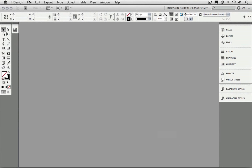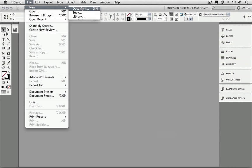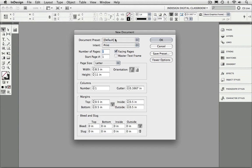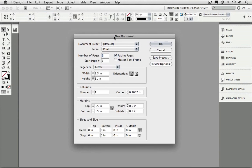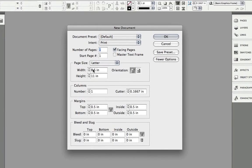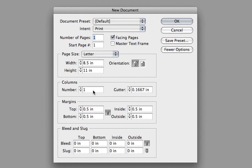Now, when I go to the File menu and choose New Document, you'll notice that your unit of measurement is set to inches. The important thing to remember is that we did this with no document open, and therefore that preference change will apply to all new documents that we create inside of InDesign CS5.